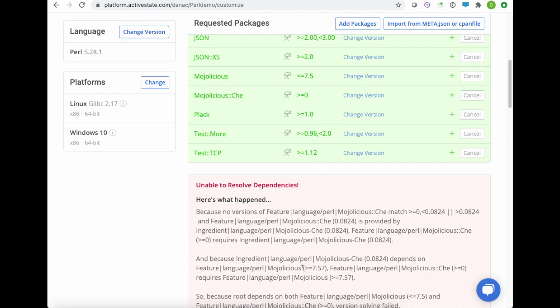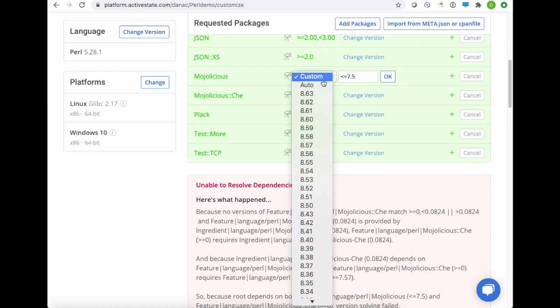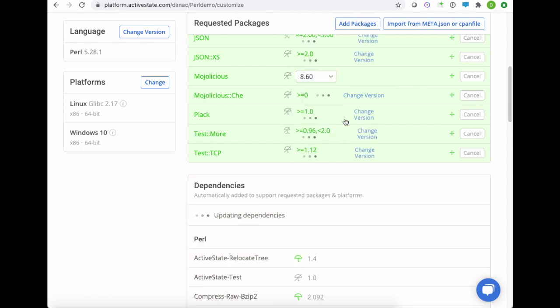So in this case, it's recommending me to choose a version of Modalicious greater than or equal to 7.5. I can go ahead and do that very easily. Just click the Change Version button. And now I can choose something later. Maybe this was a typo. Maybe we meant 8.5, or I'll just choose something more recent like 8.6.